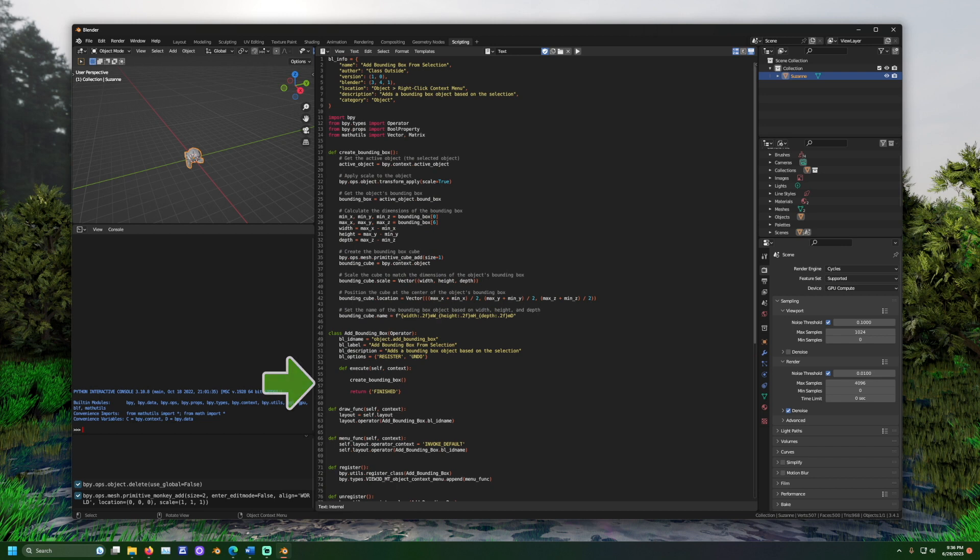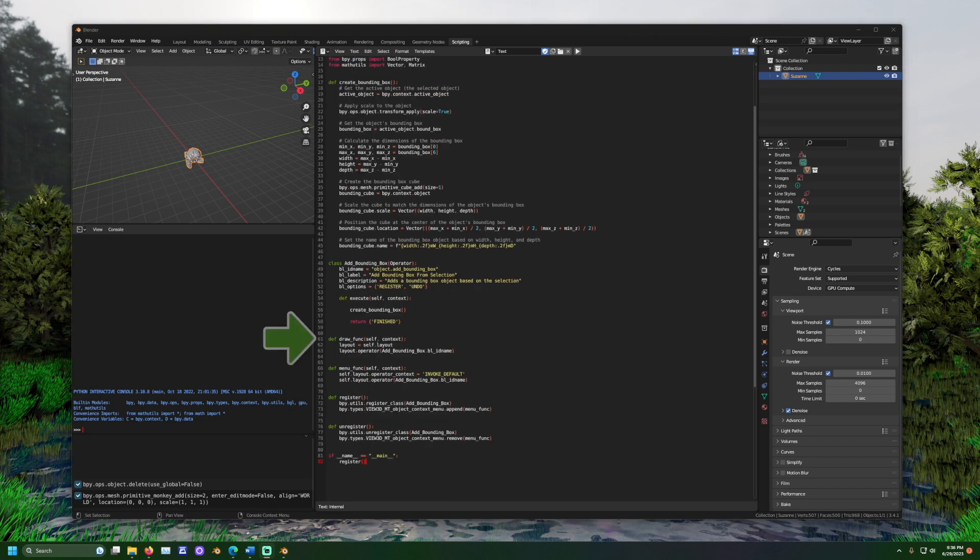Outside of the class, we see a few more things. Draw underscore funk is used to describe what the button should look like, like its name. Menu underscore funk adds the button to the menu.